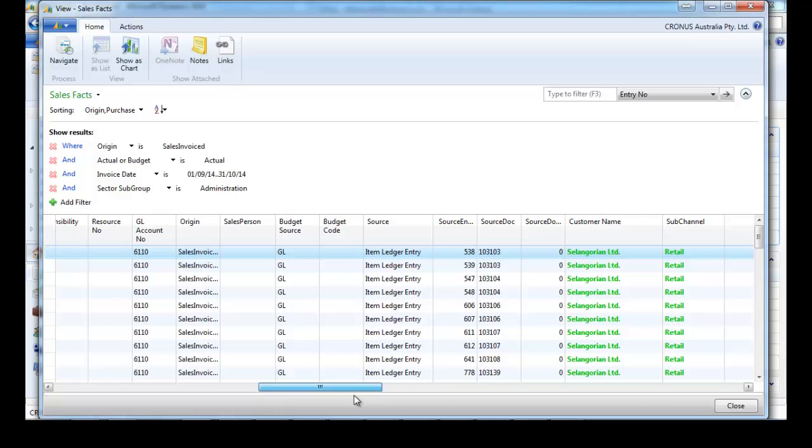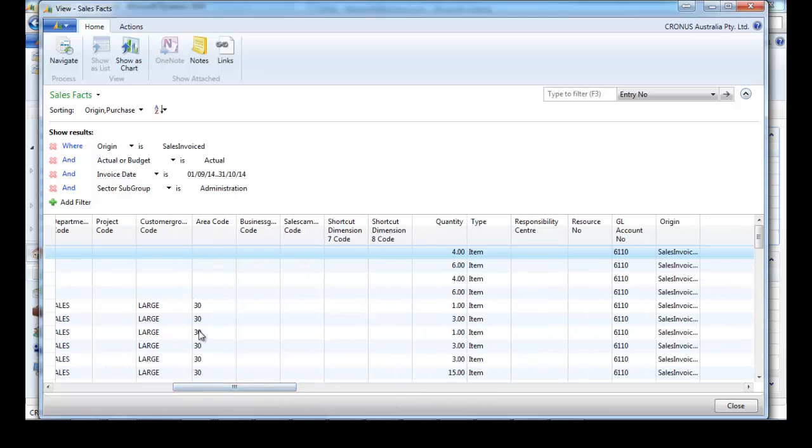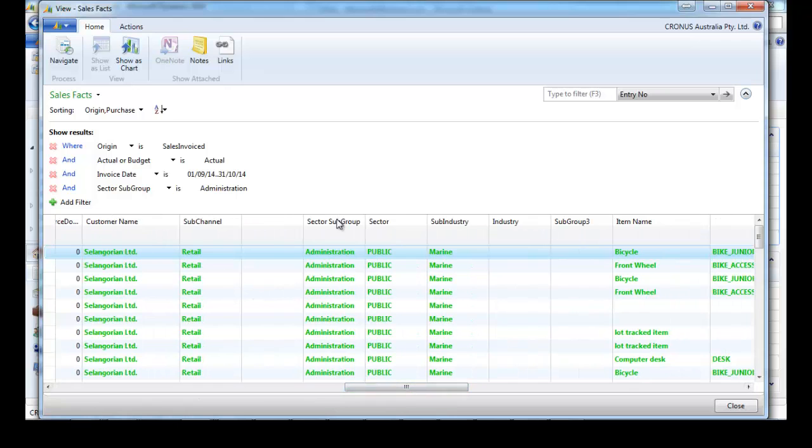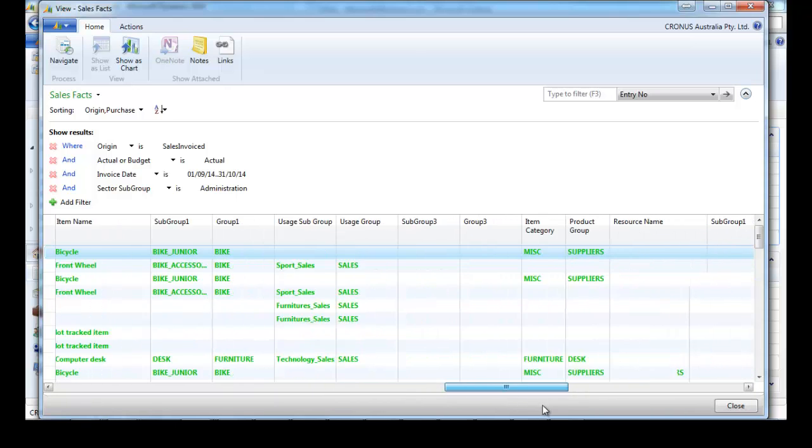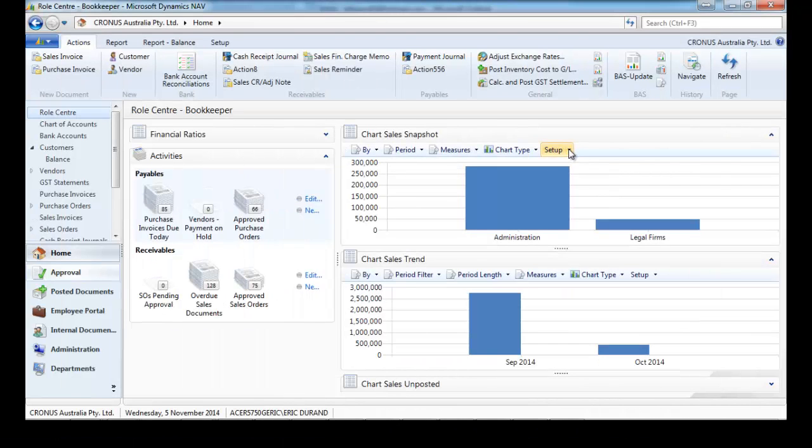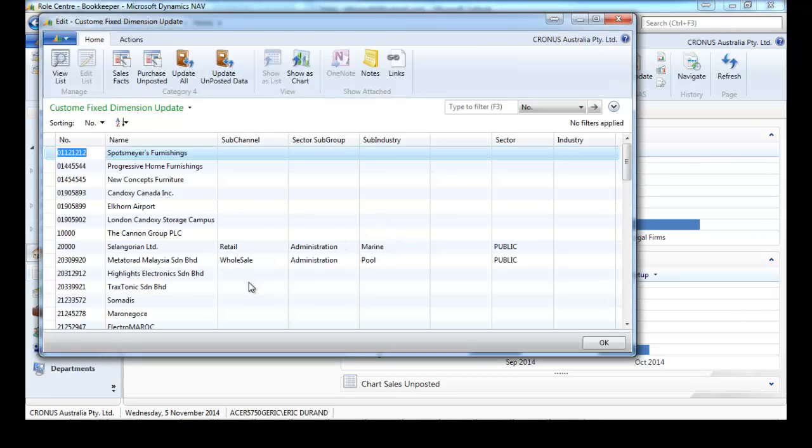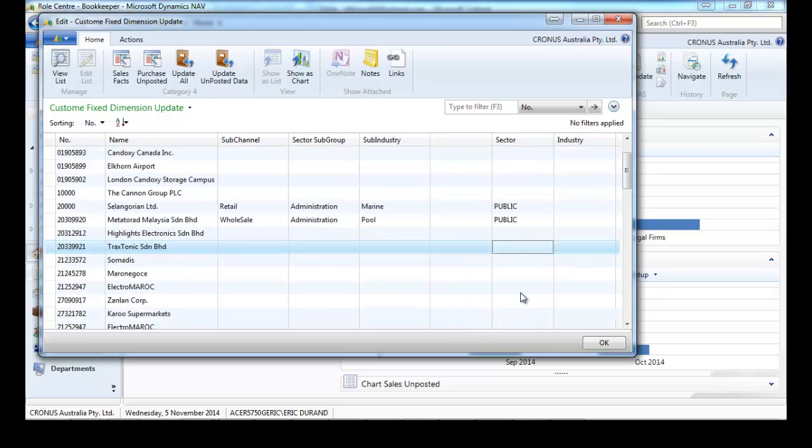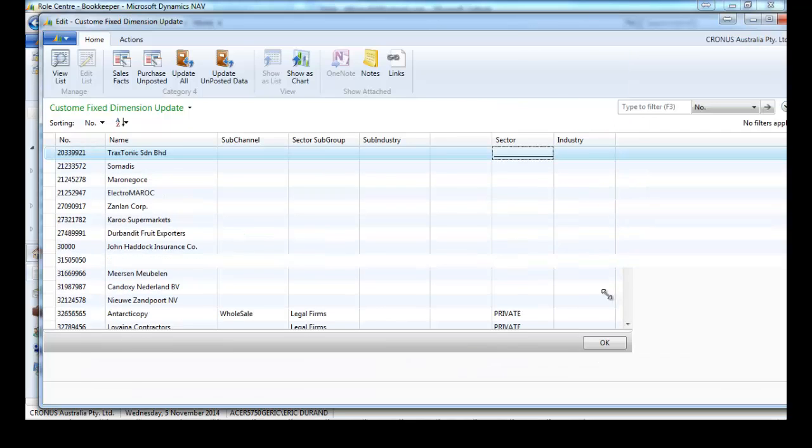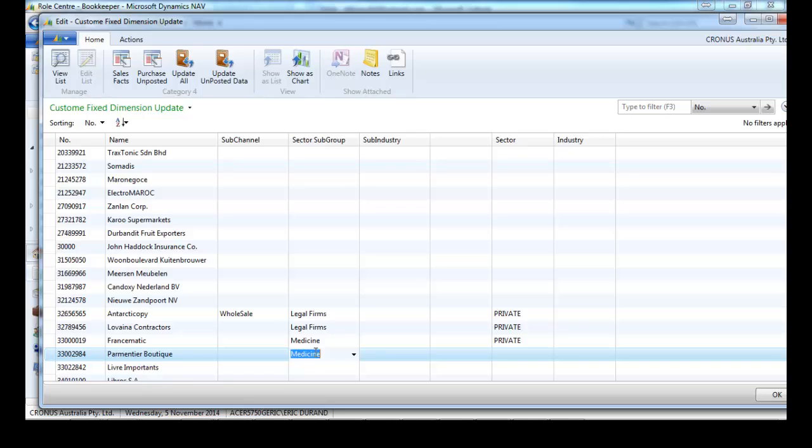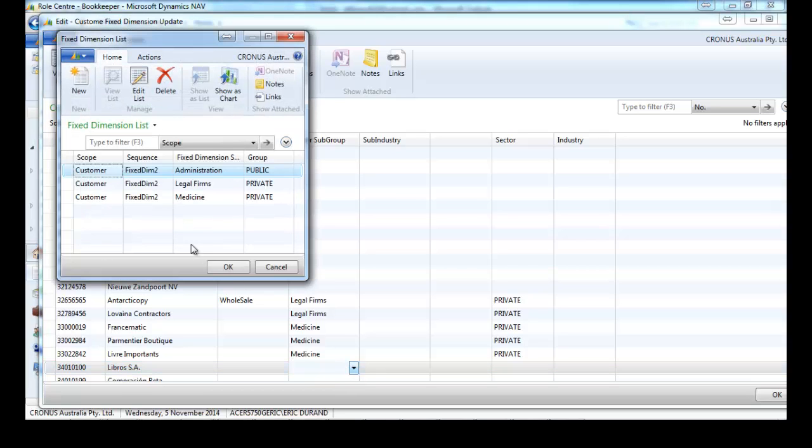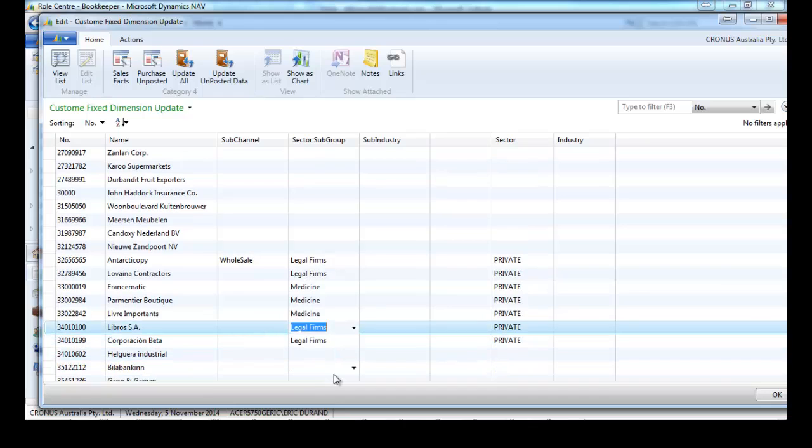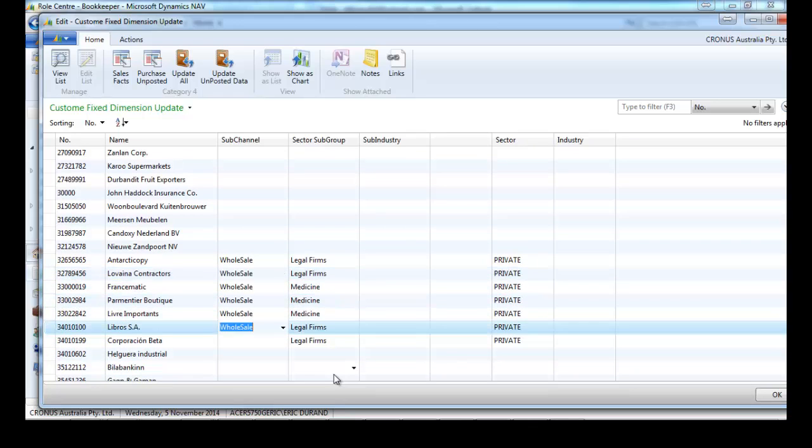In the sales facts table, we'll see not only the eight standard NAV dimensions but also the fixed dimensions, so the customer fixed dimensions three with three groups also, and item. To update it is much easier because we do not keep track for each transaction. We can change whenever we want and indicate what this fixed dimension is for, what this subgroup is for this customer.